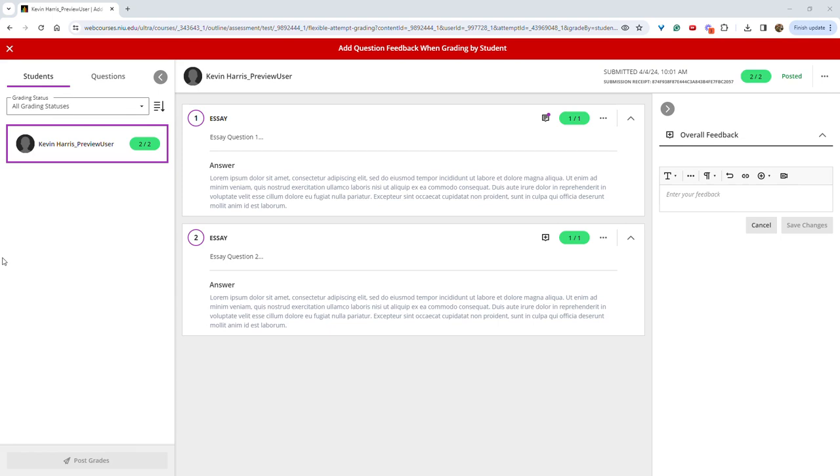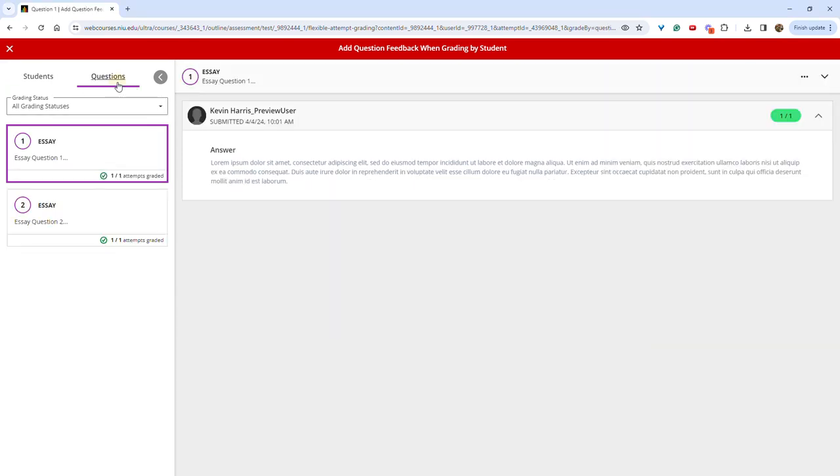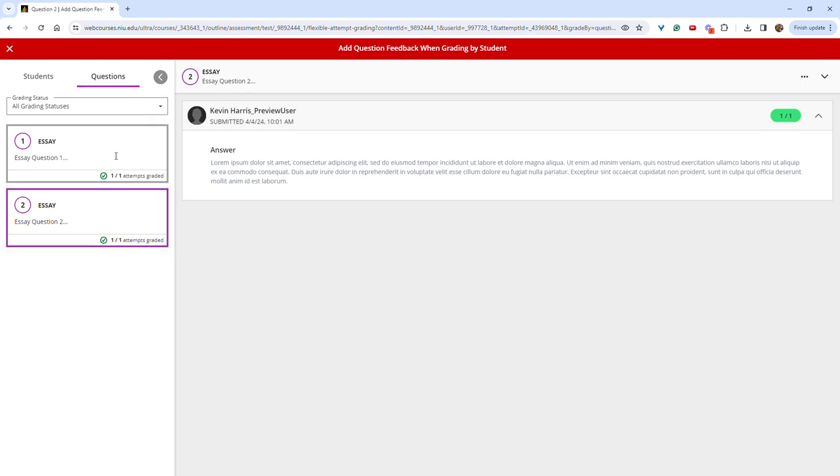It is important to note that at this time, you cannot leave feedback on a question if grading by questions. There is no option to add feedback here.